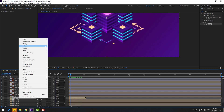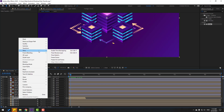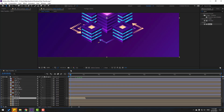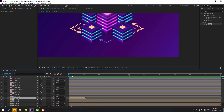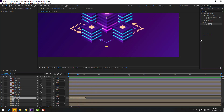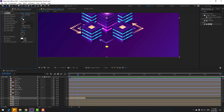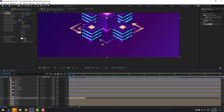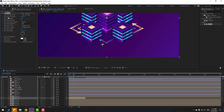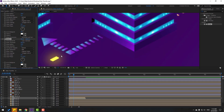Right-click, go to Time, and select Time Reverse Layer. That's good. Now let's apply Glow to this layer and change the glow settings. Select this glow and press Ctrl+D to duplicate for more glow layers.